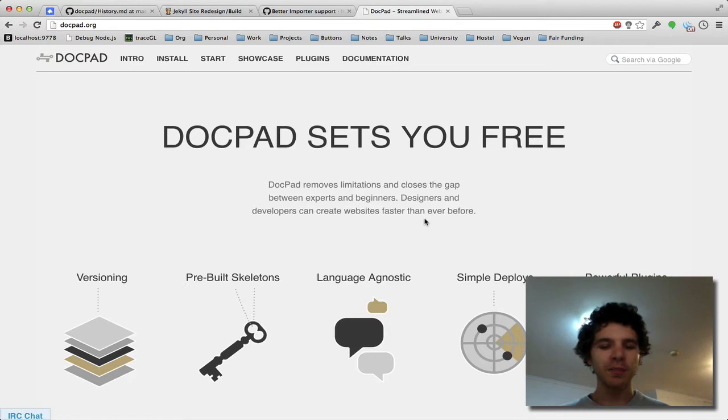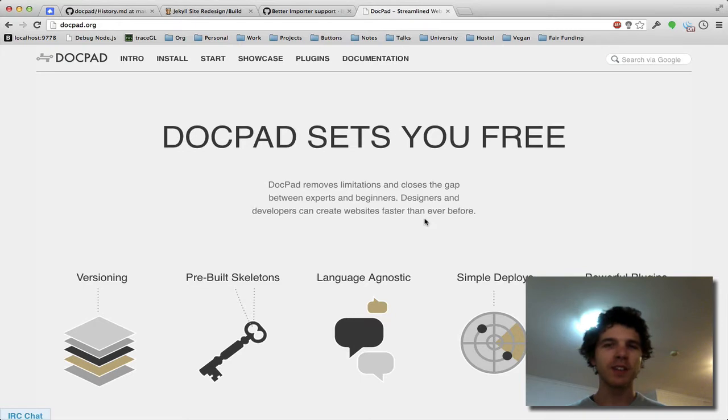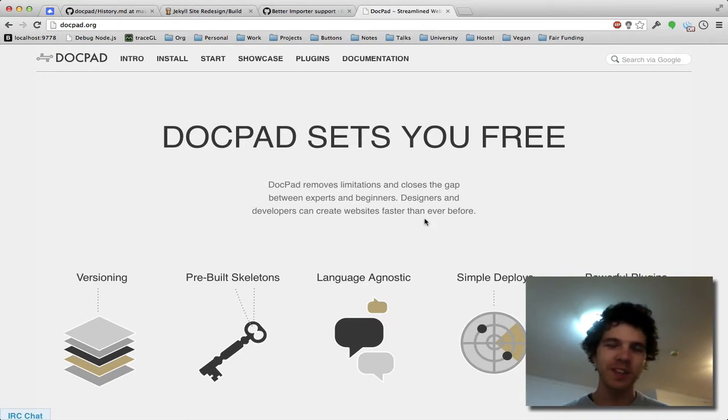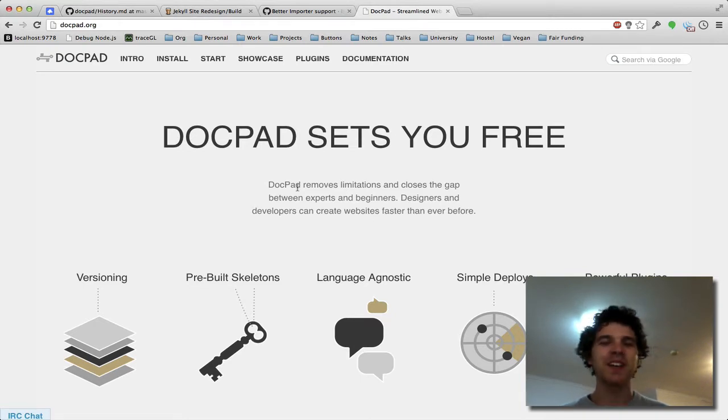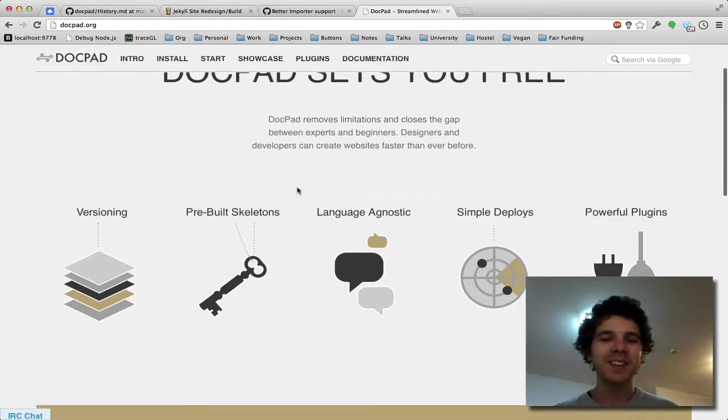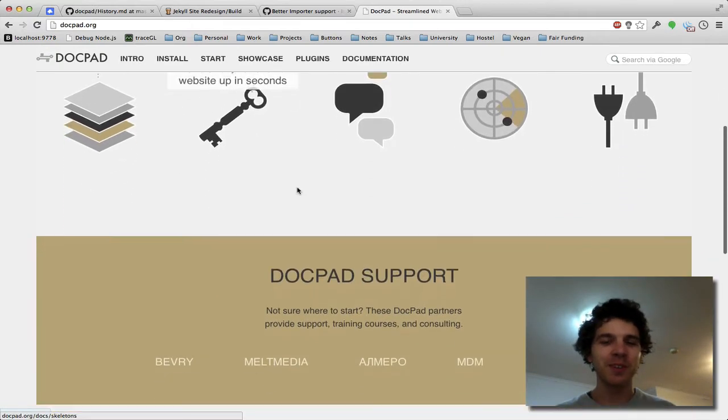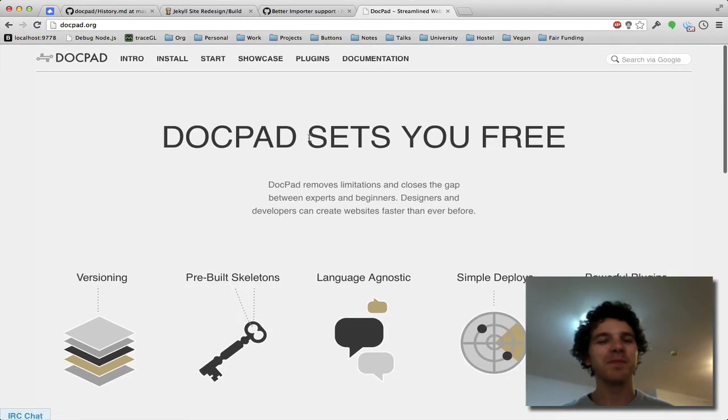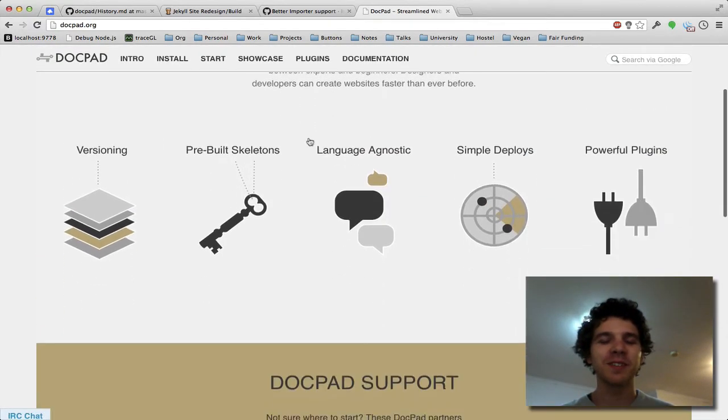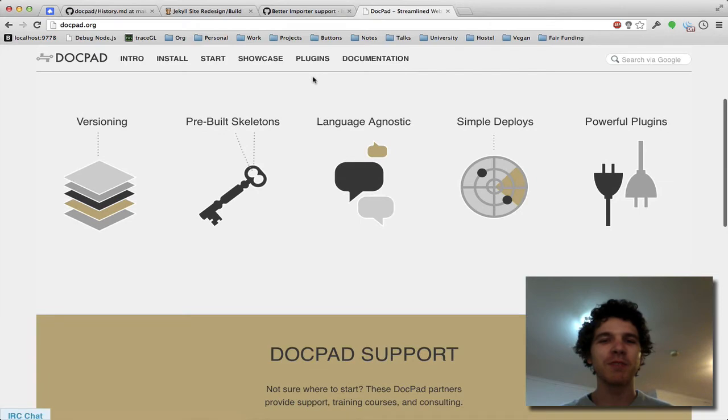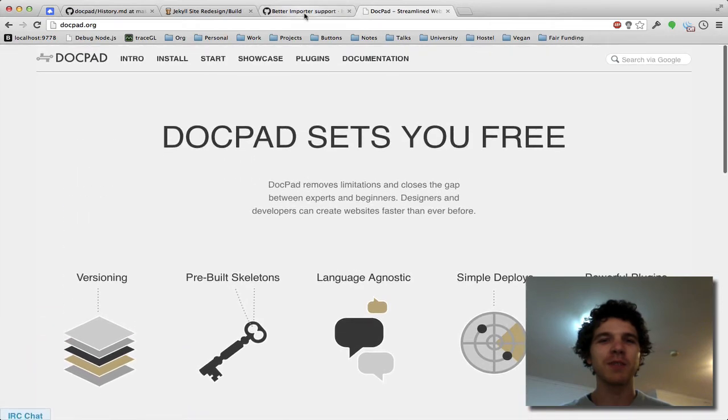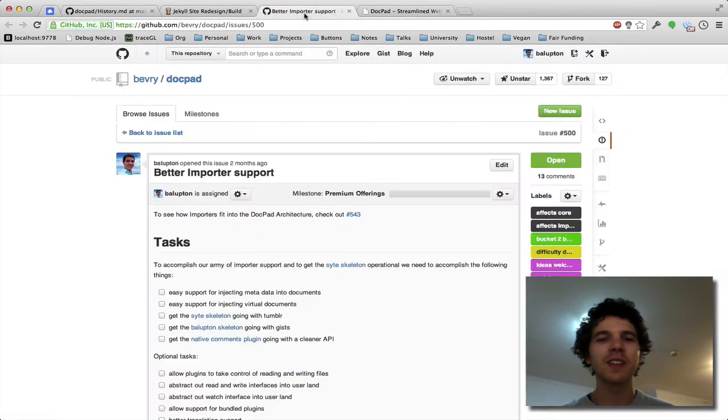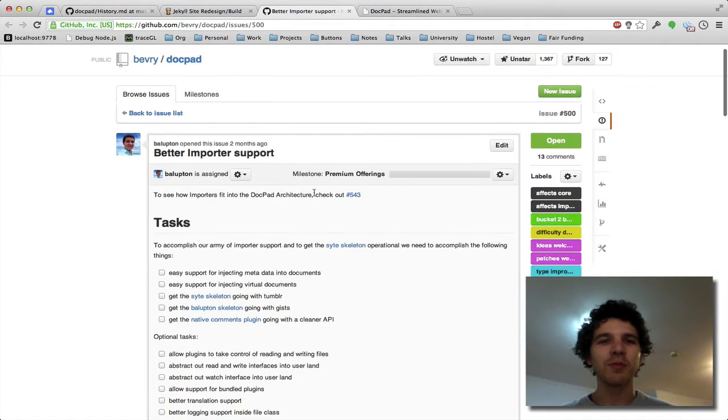Now personally I think the importers feature will be probably the biggest thing since sliced bread to hit DocPad. Now that sliced bread has hit DocPad, although that would be pretty funny, it's just importers is going to be really amazing.